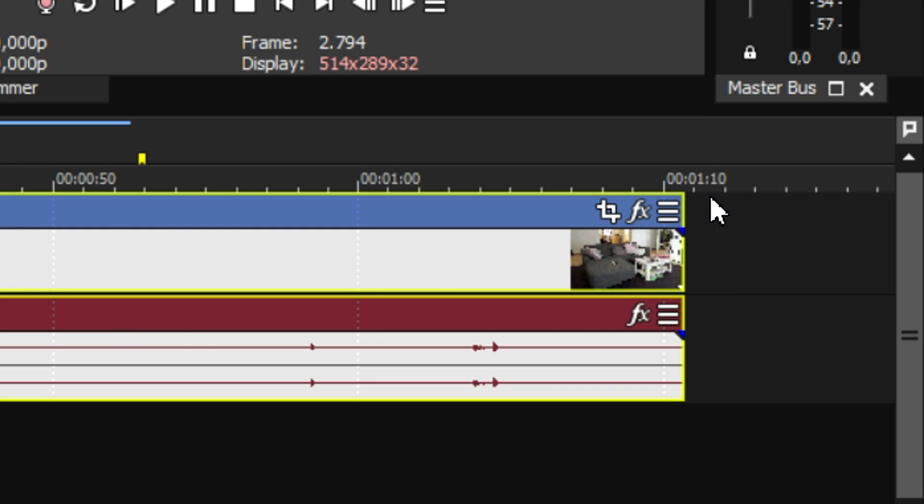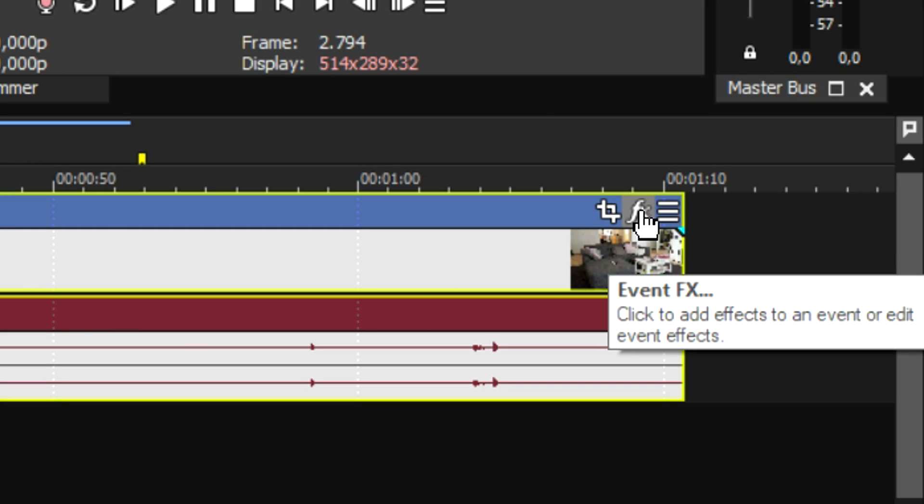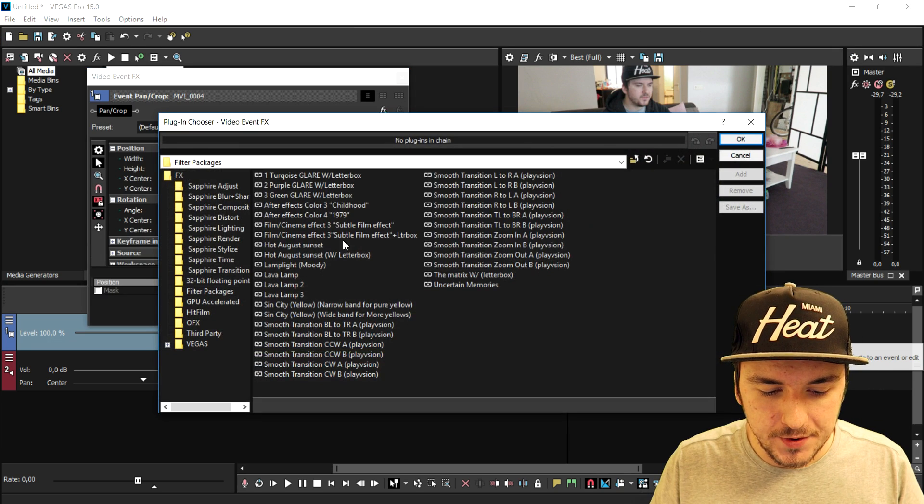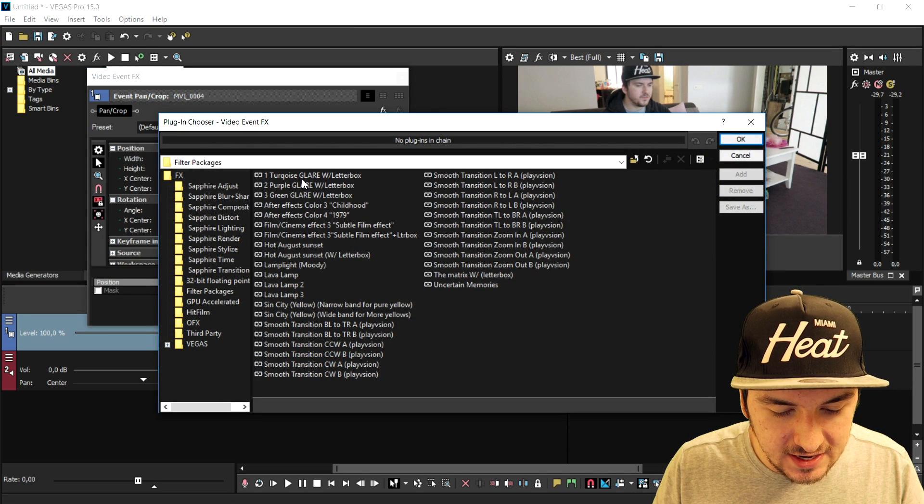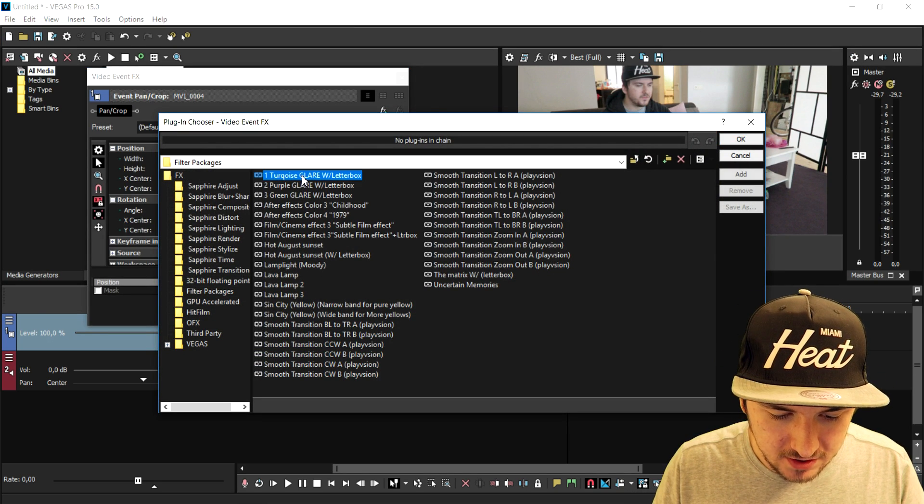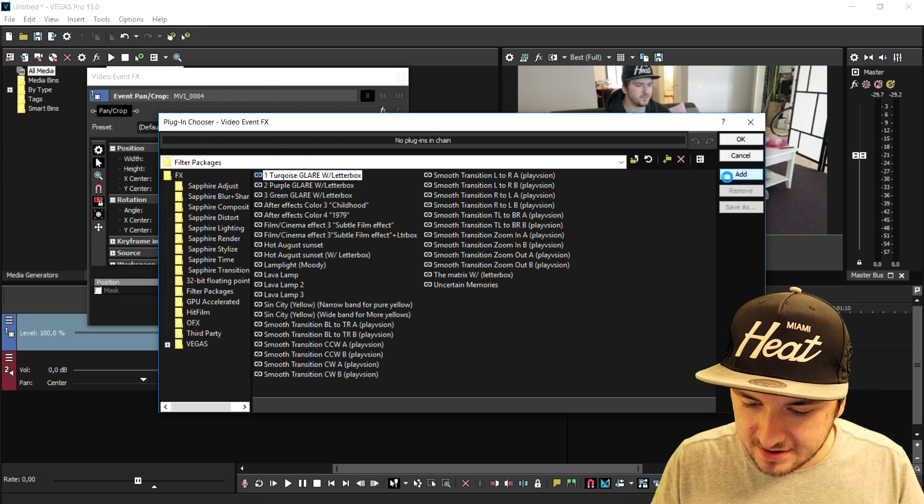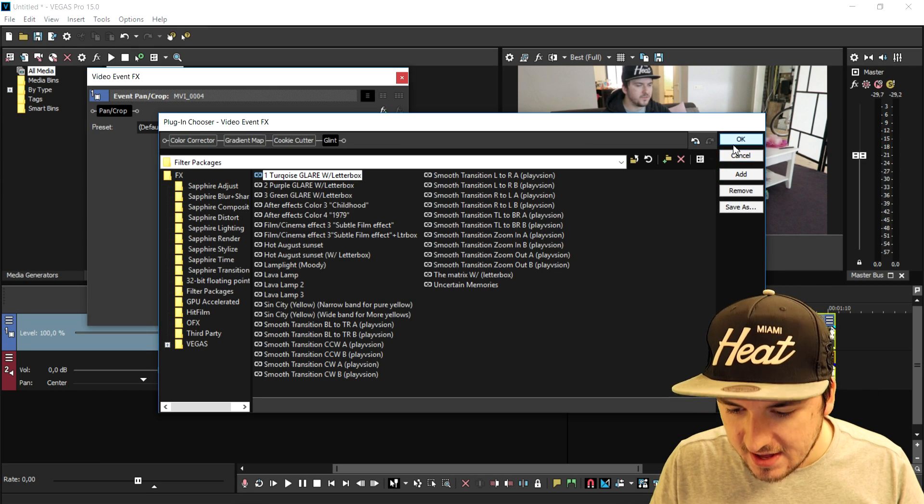So we're gonna click on this little FX icon. Now what we're gonna do is pick this one, the Turquoise Glare with Letterbox. I'm gonna just click on it, click on Add, click on OK.